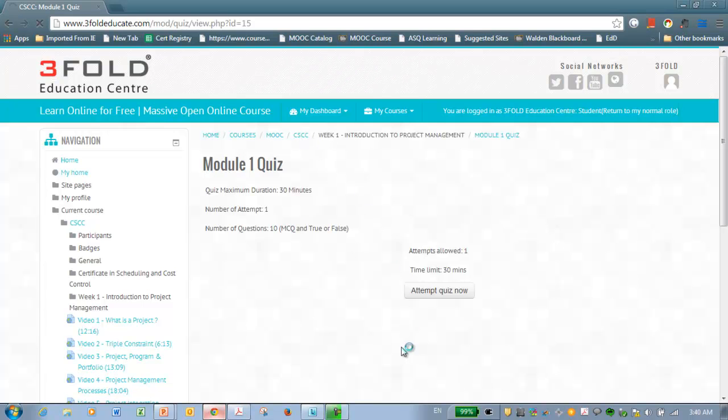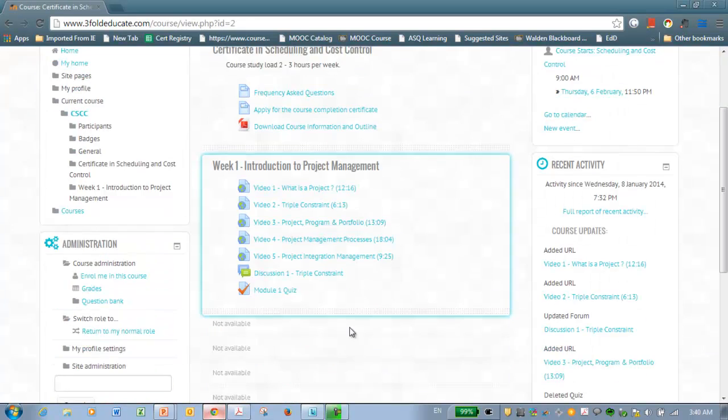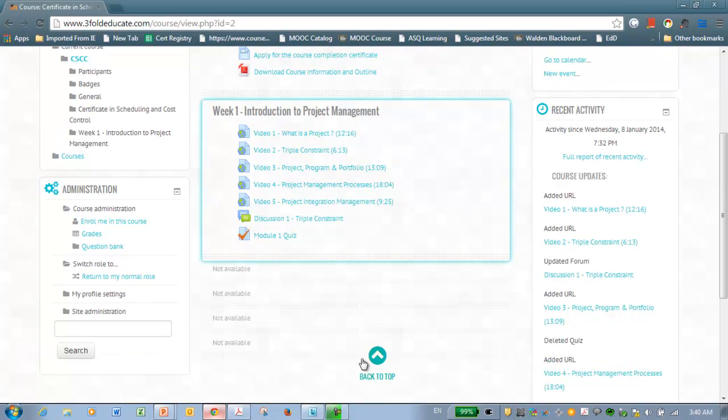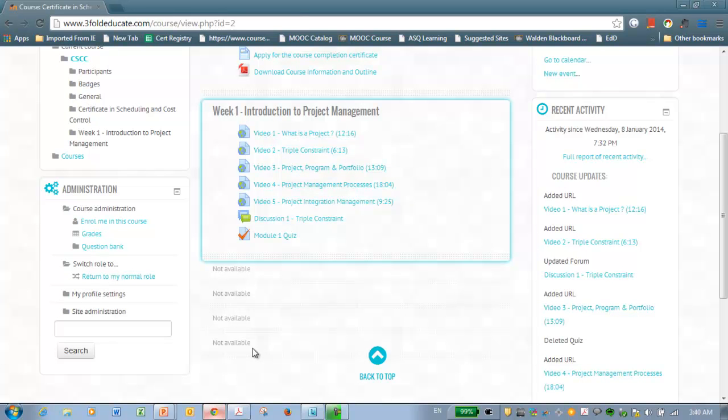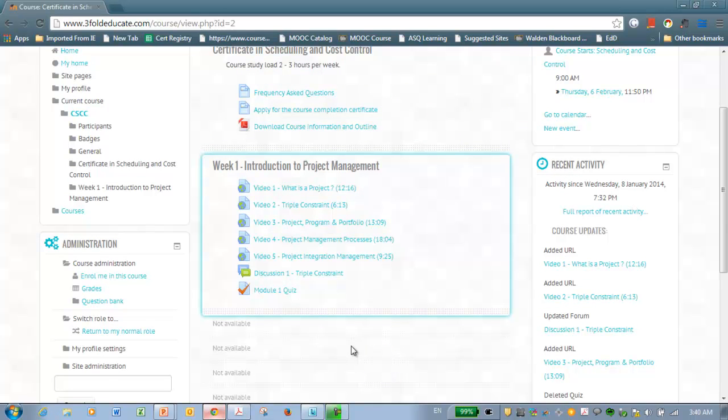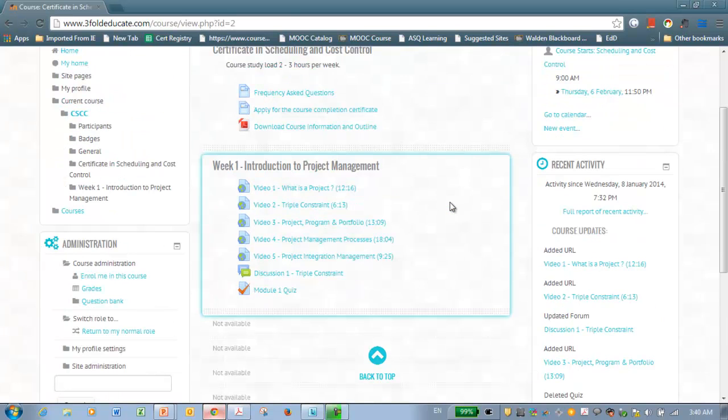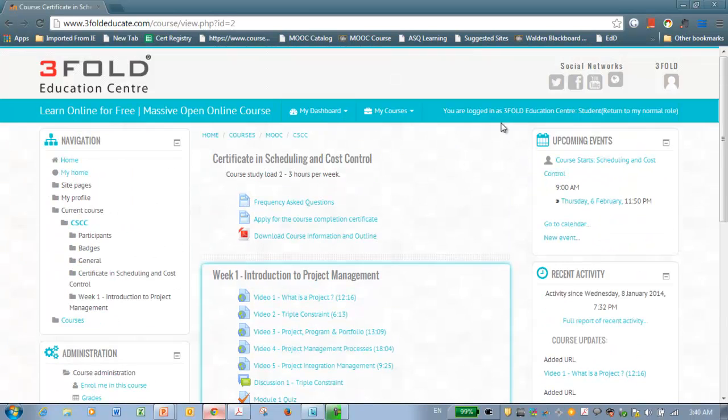Well, if you don't do the discussion and the module wise quizzes, you can take the final quiz, which will be available later, which will have approximately 25 questions and there you should get 60%. So try to get 60% either in module wise quiz or the final quiz or participate in the discussion board. Either one of them will make you eligible to apply for the certificate.